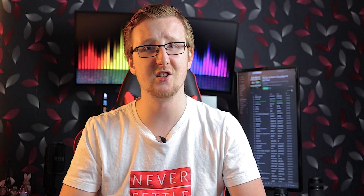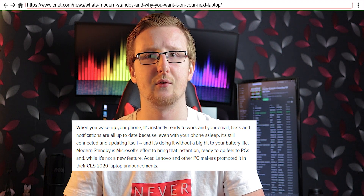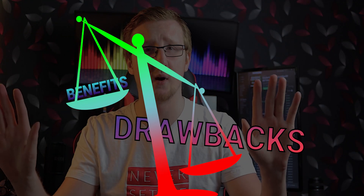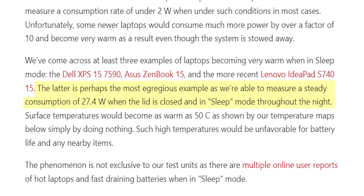Modern standby allows the computer to continue doing background processes and Windows updates while it is in sleep mode. This has the benefit of a slightly faster resume time when recovering from sleep. However, the drawbacks far outweigh the benefits. While it sounds good on paper, it translates into much higher power consumption, sometimes consuming more than 25 watts as recorded on a Lenovo machine while sleep is active.